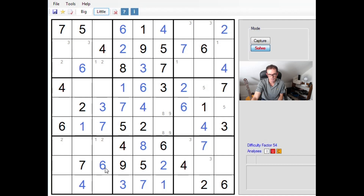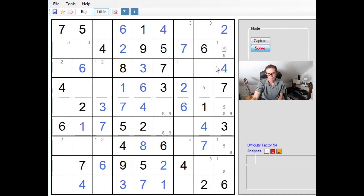Let's look at column nine — we need to place the numbers one, five, eight, and nine. This square is a one or an eight, and we end up with a one-eight pair, similar to the one-two pair we have here but arising in a slightly different way. That allows us to eliminate candidates, which gives us a five-nine pair also in column nine.